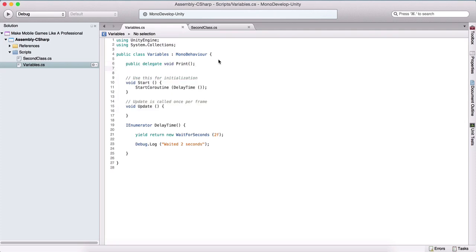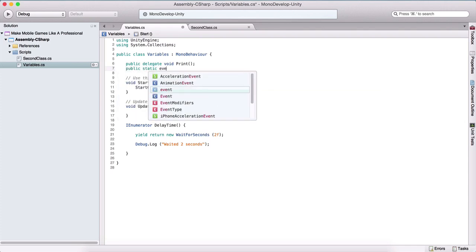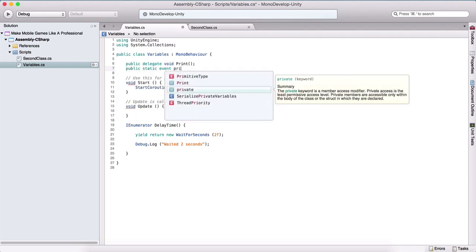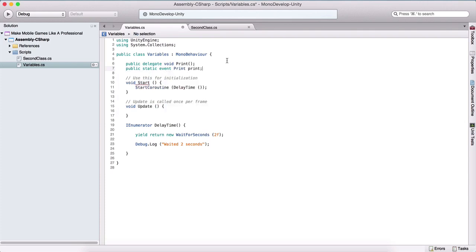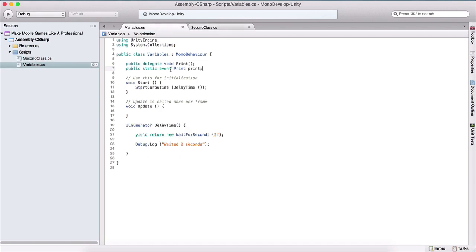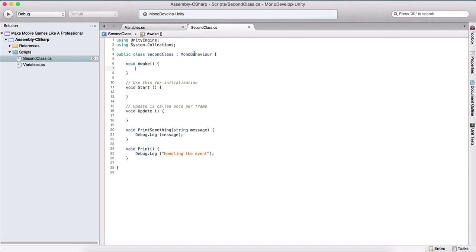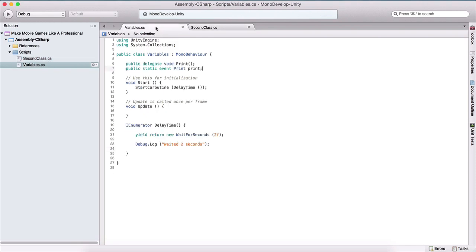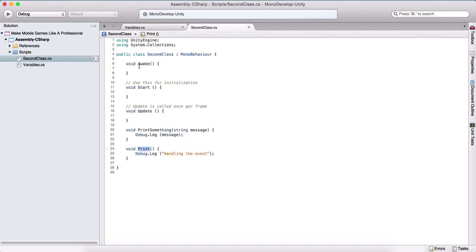Now we will declare an event for this delegate. So we will say public static event, and we will also name it print — the same name as our delegate. Now in our second class, we want to subscribe to this method. We have the Awake method, which is the first method that's going to be called when we run our script. Here we can use our print method to subscribe to our print event. I've used a static variable for this, and now we can access it using our class name. So here we can say Variables.print += the print method from our class.